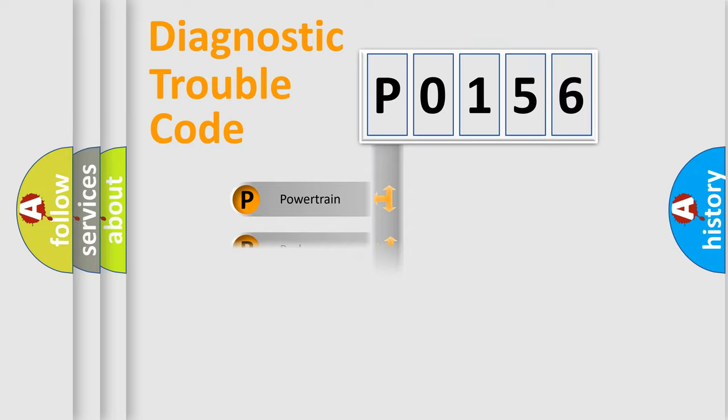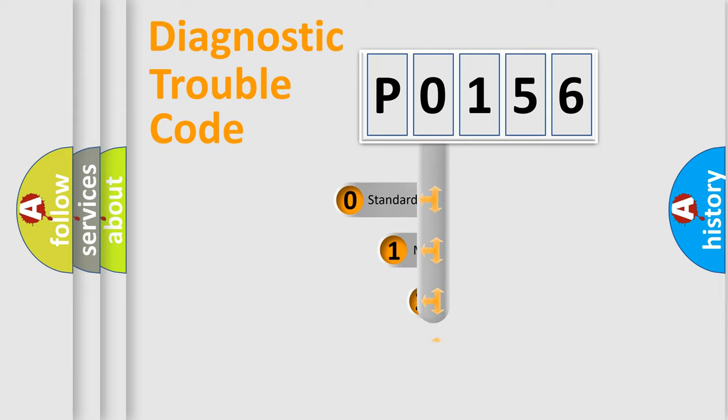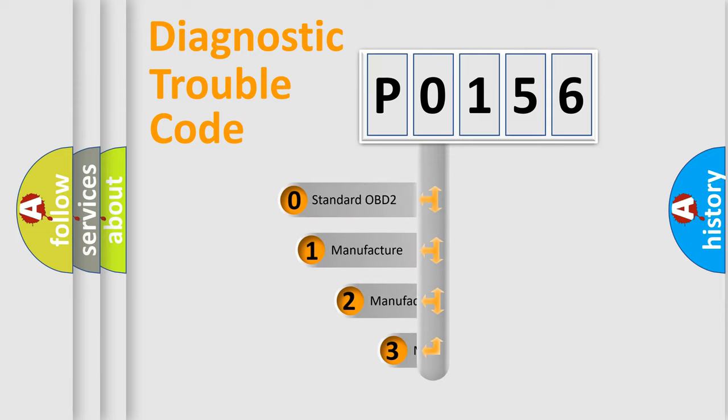Powertrain, Body, Chassis, Network. This distribution is defined in the first character code.